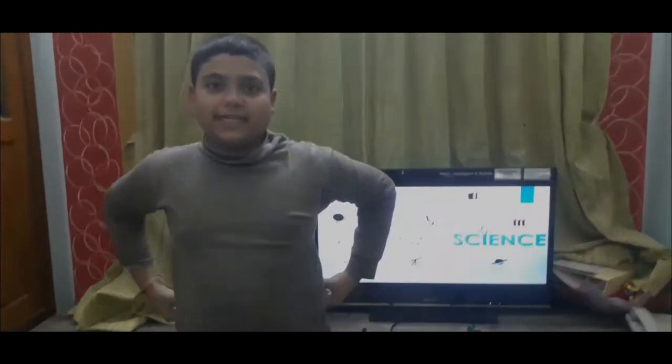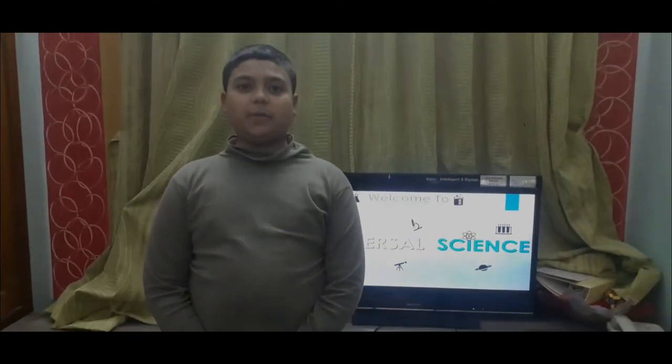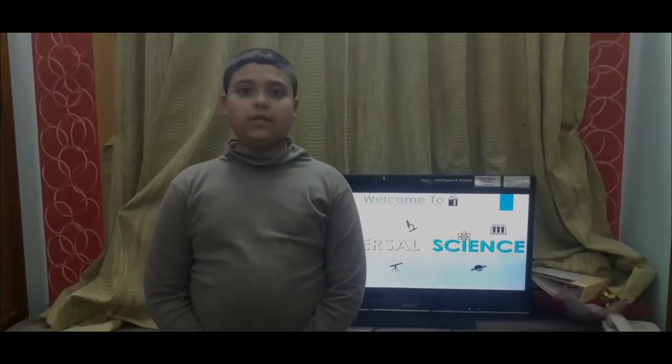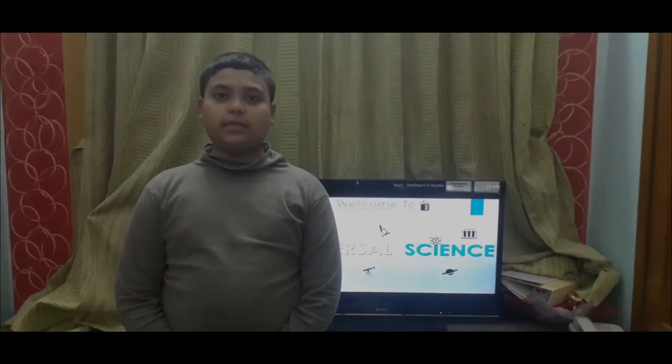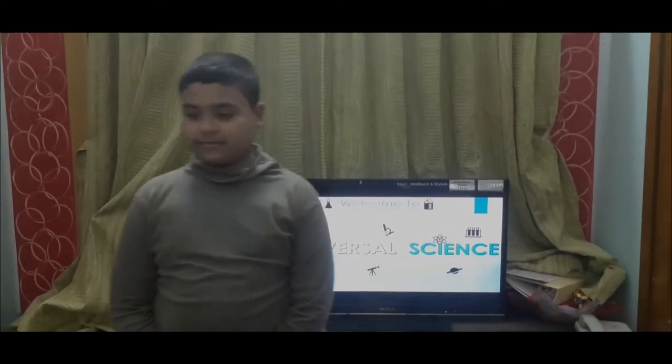Welcome to Universal Science. Today I am going to be showing you a PowerPoint presentation of Carbon, the wonder element. So let's start.